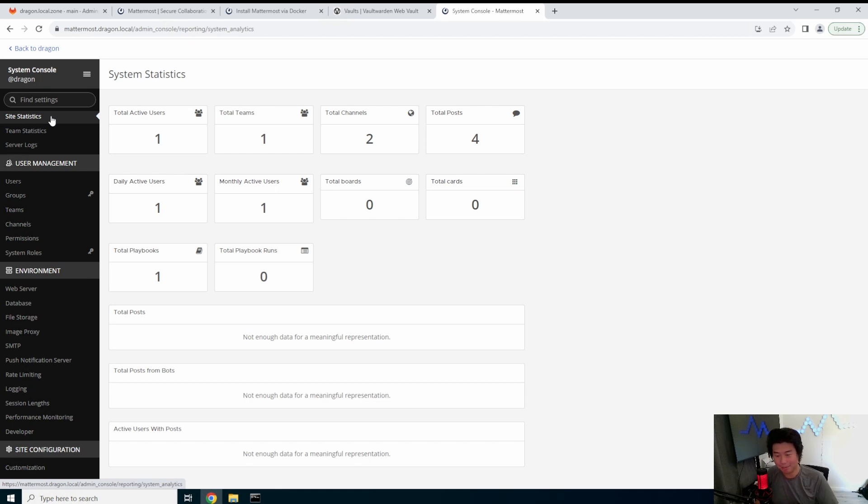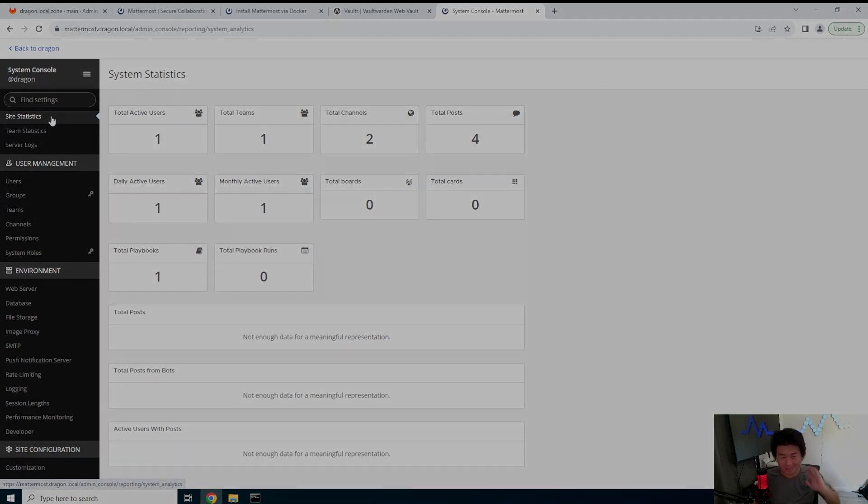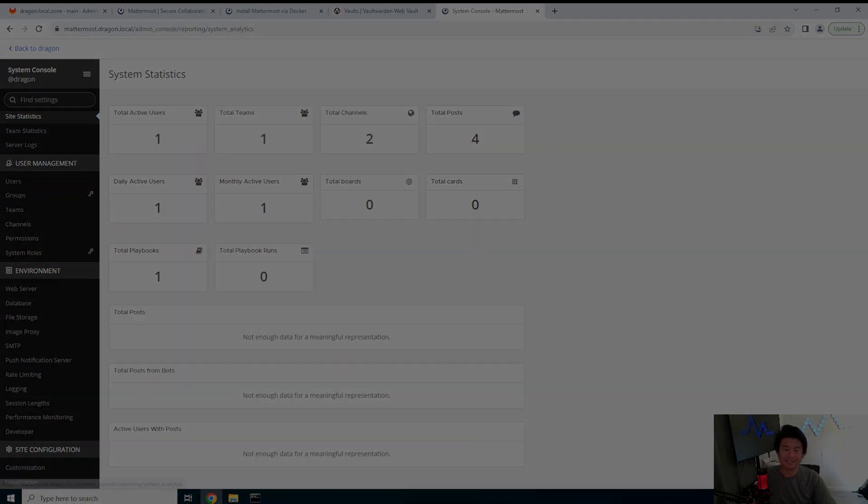So, but there you go guys, that is how you set up a Mattermost server. If you liked it, please leave a comment, subscribe, or like the video. Awesome. We'll see you guys later. Bye.